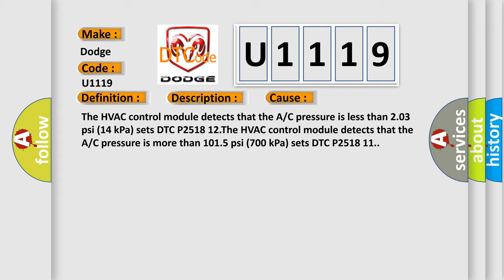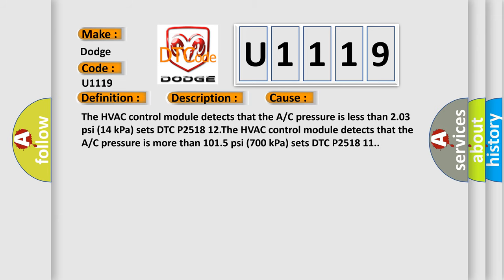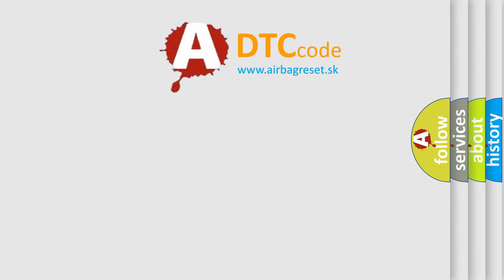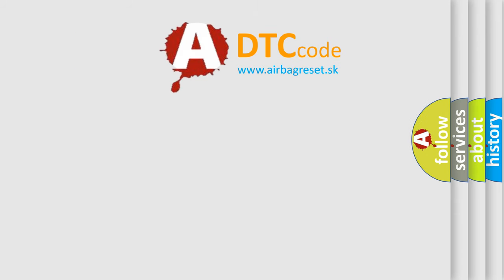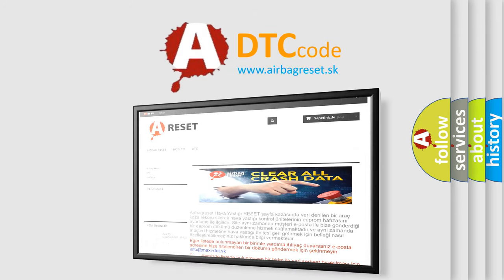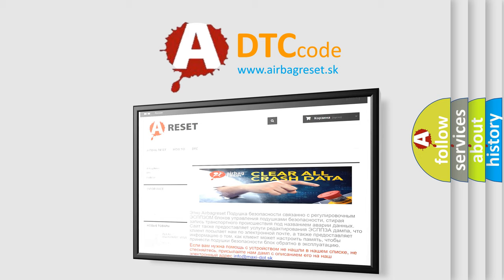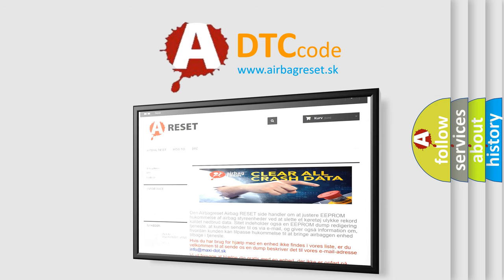The Airbag Reset website aims to provide information in 52 languages. Thank you for your attention and stay tuned for the next video.